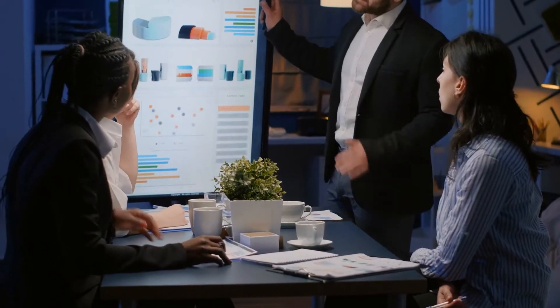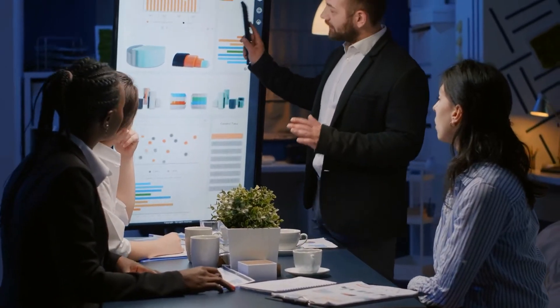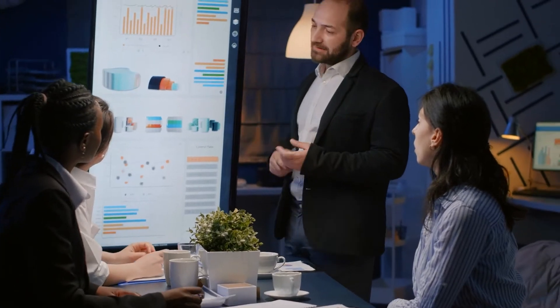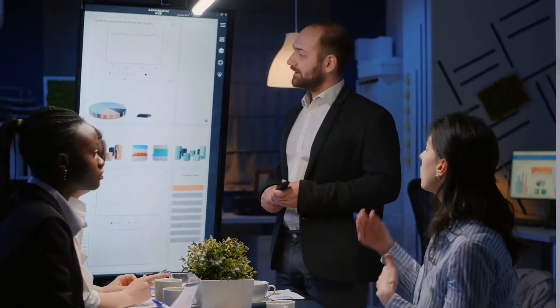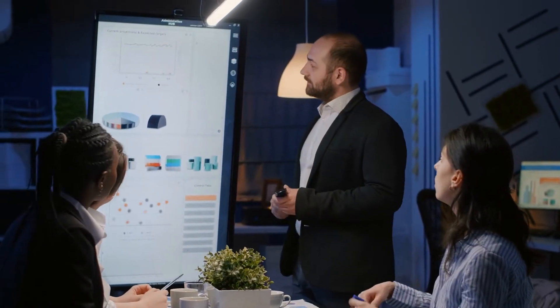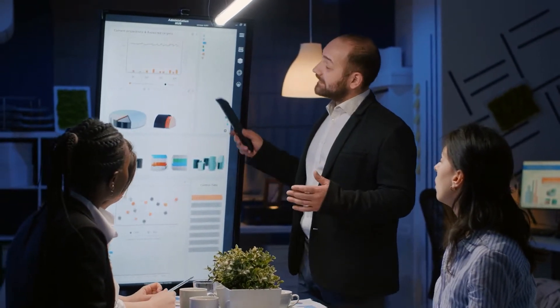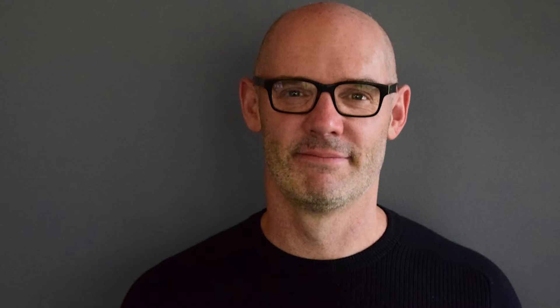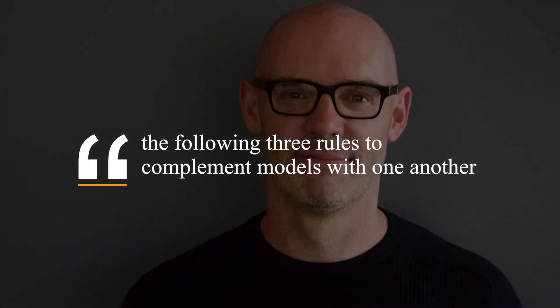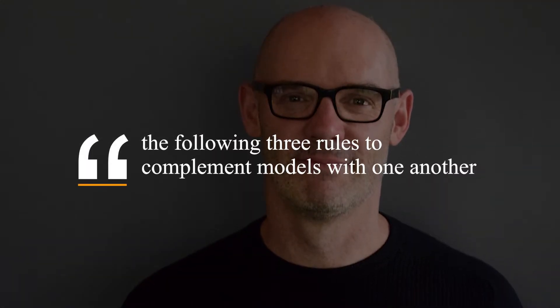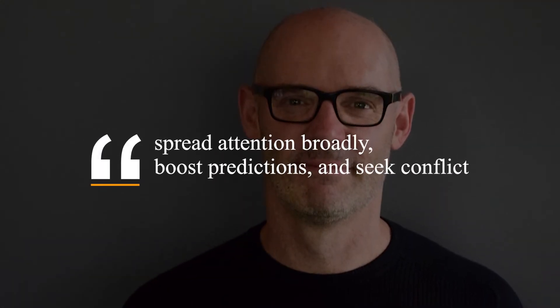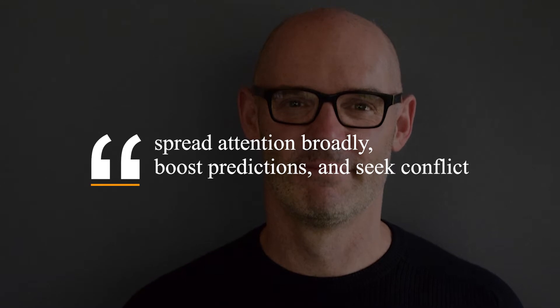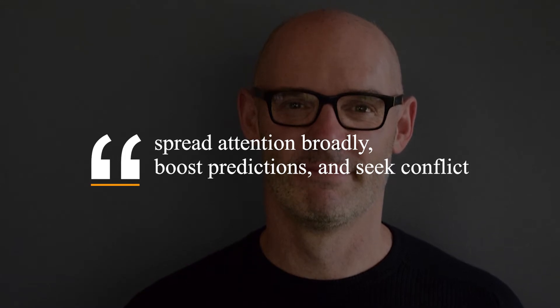Thus, while there are many best models that you can use, you have to tailor models according to your data, and how models complement one another. Page suggested the following three rules to complement models with one another. Spread attention broadly, boost predictions, and seek conflict.